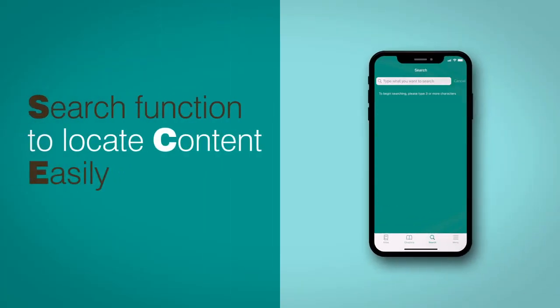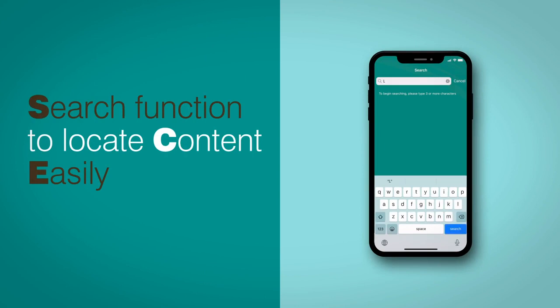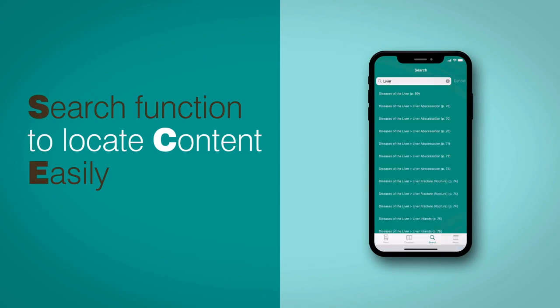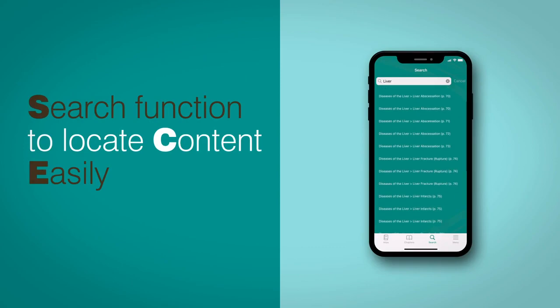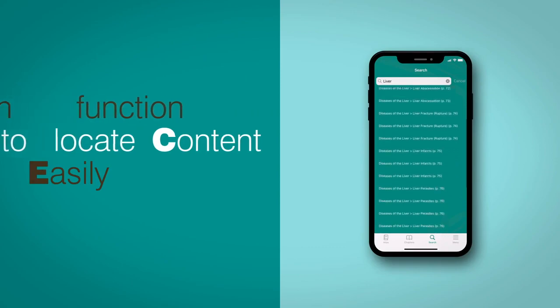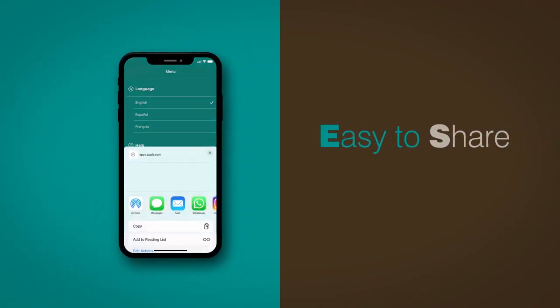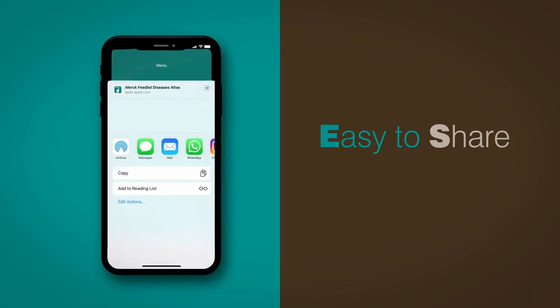The Merck Feedlot Diseases Atlas App includes a useful keyword search function that allows you to locate specific content quickly. Using the general menu, you can also easily share the app with your colleagues.